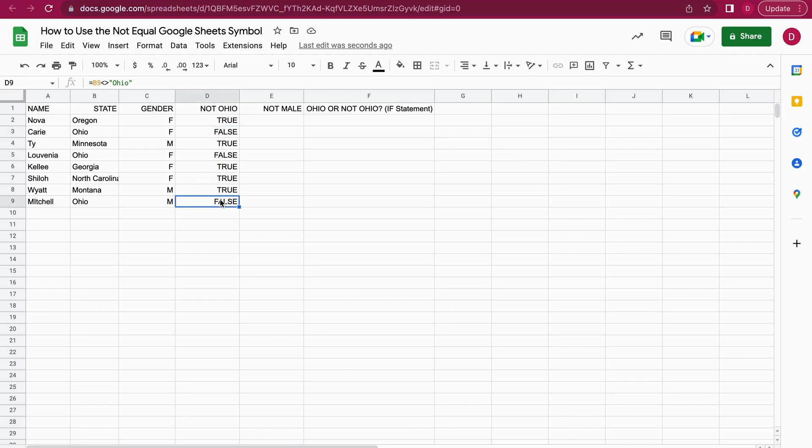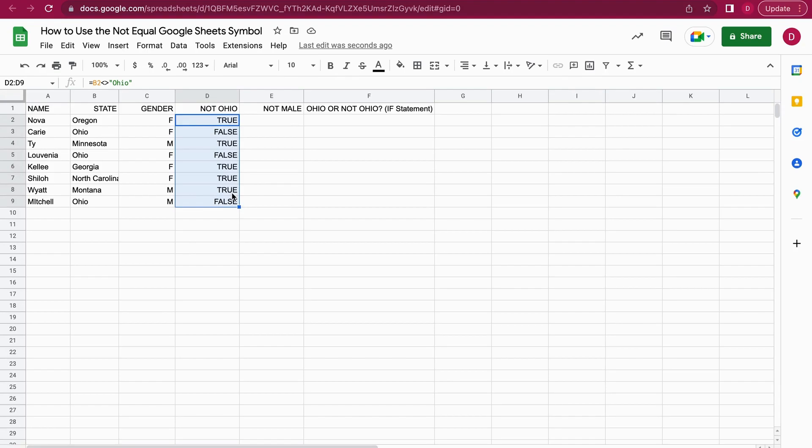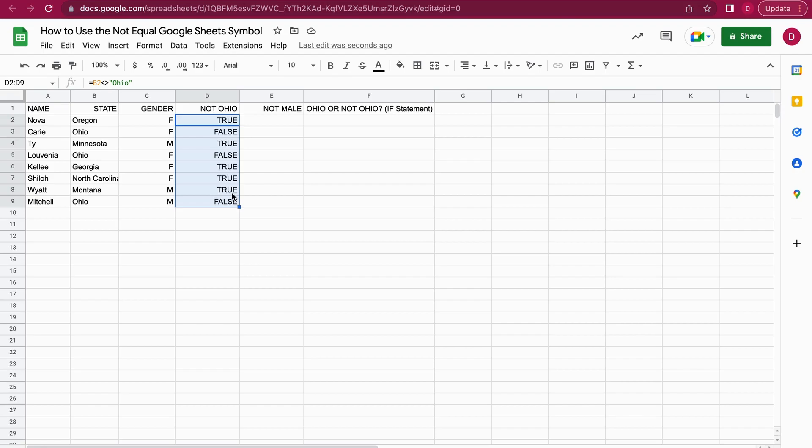Wherever we have false here, it will be Ohio. That works quite perfectly. The next thing I want to do is make it more visually appealing. You can overlay a checkbox here and it will be even quicker to see whether this condition is true or not.